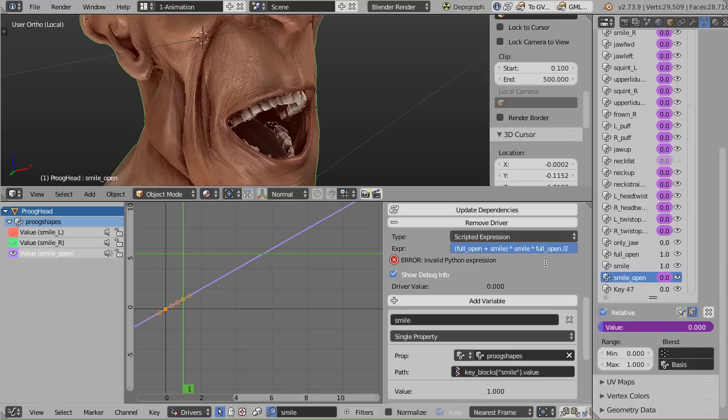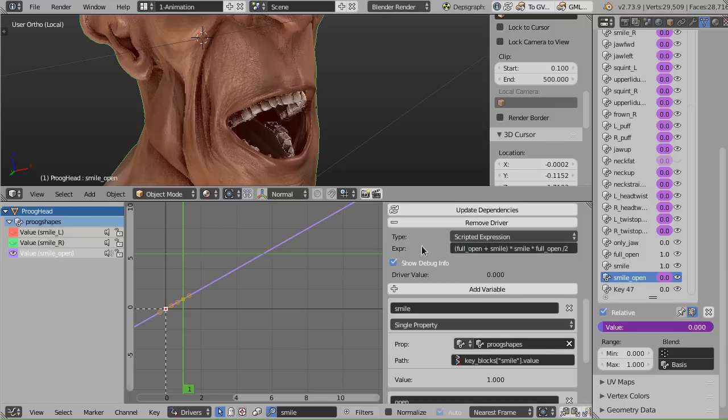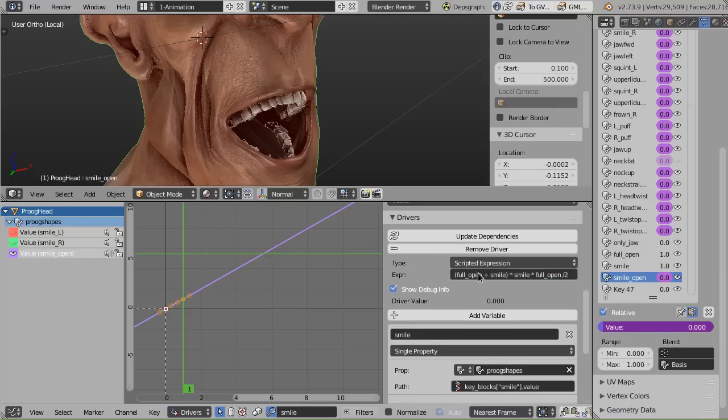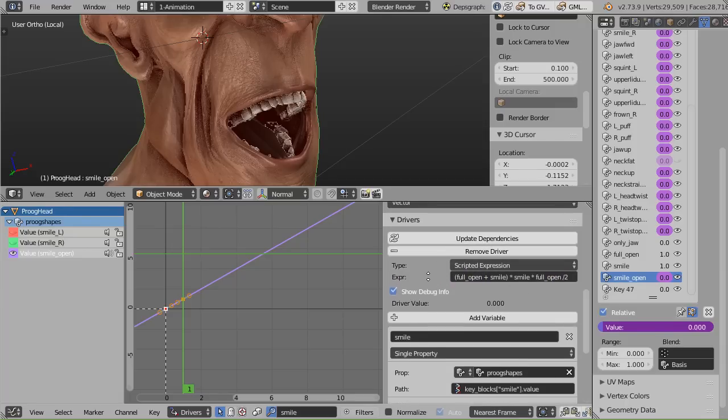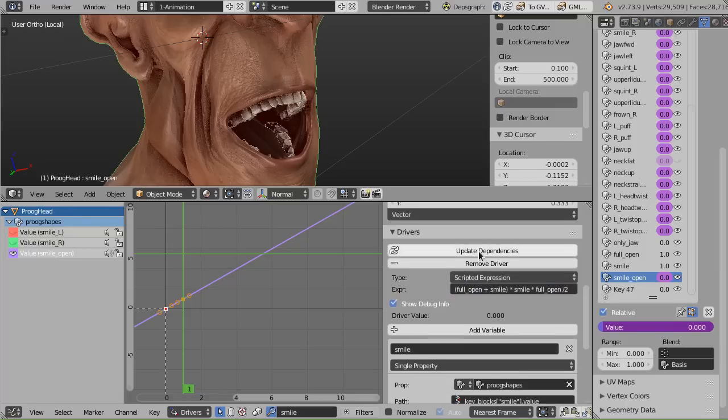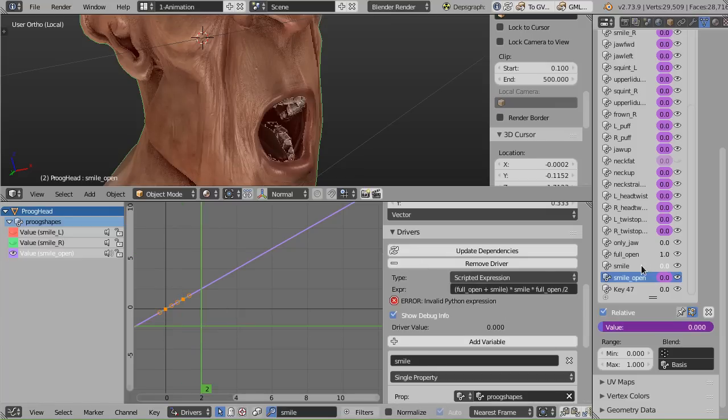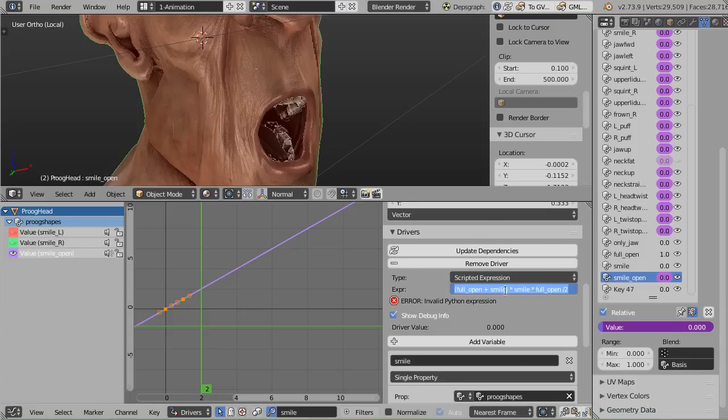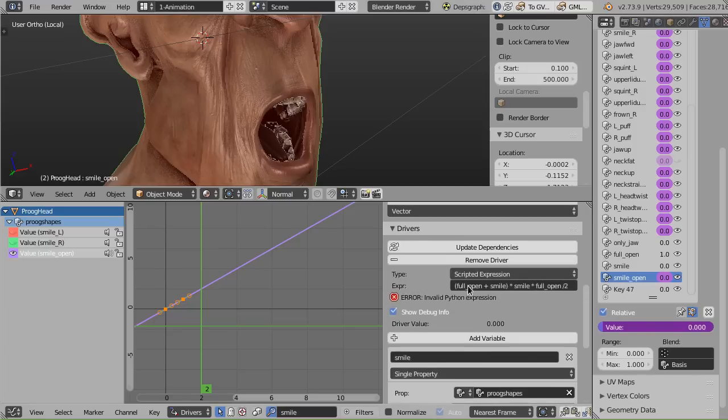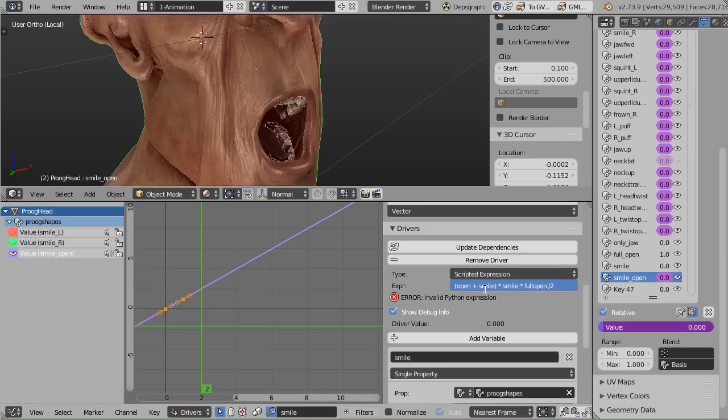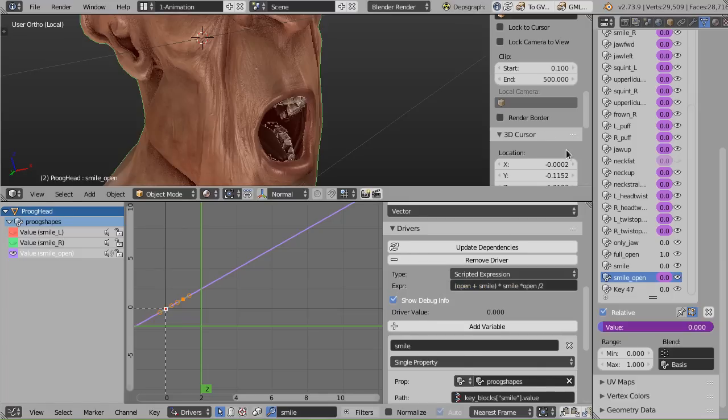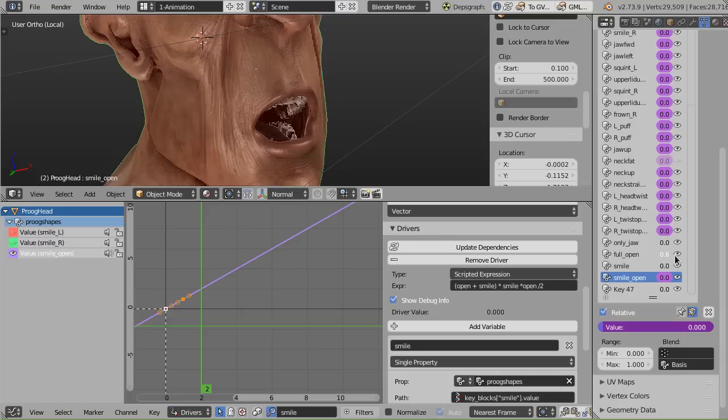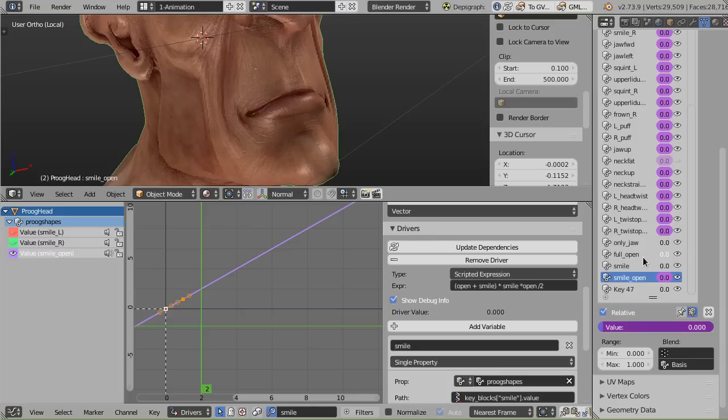I have an invalid Python expression here. Let's see. Oh, no, it's fine. Actually, maybe it was invalid while I was typing. So we update dependencies. And now if I drag this down, we got the smile open. Oh, it's actually invalid. It's not full open, it's actually just open. We have to use the name of the variable that I picked, not the name of the actual shape key. See, I should have just called the shape key open. And now it's happy. So we have a little error there.